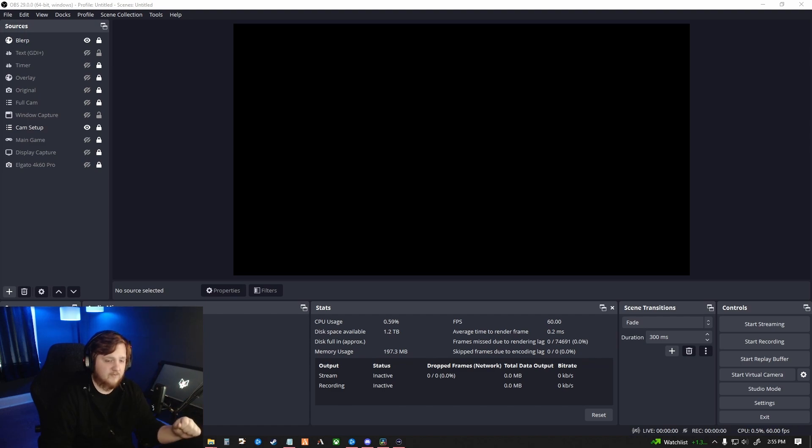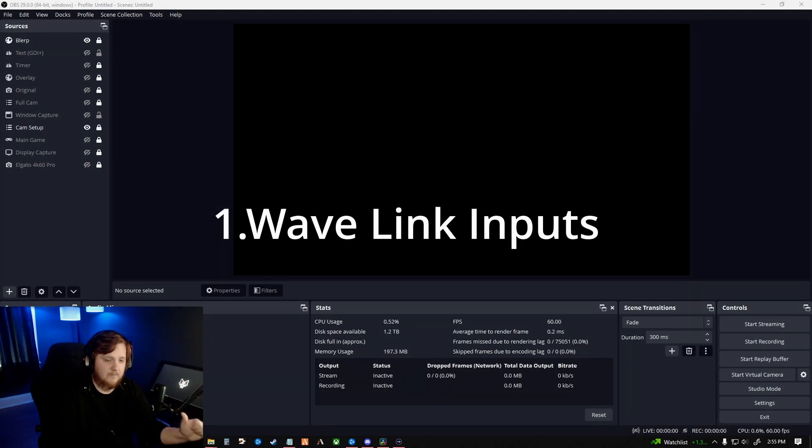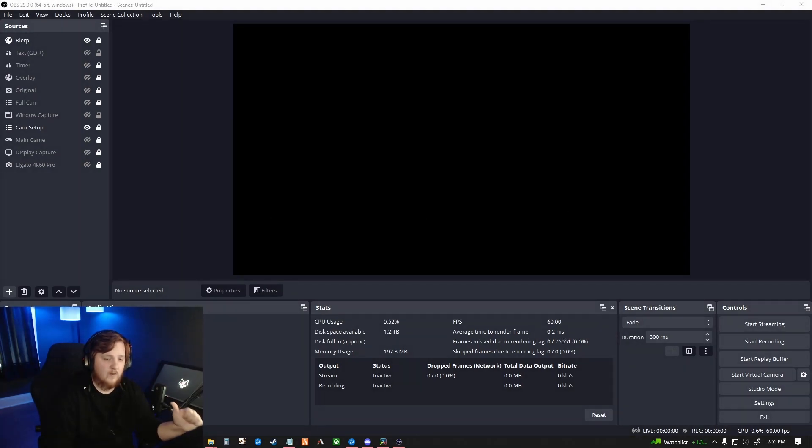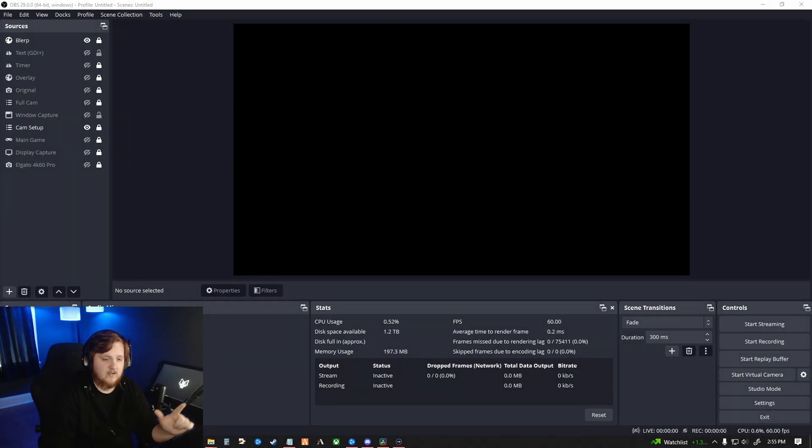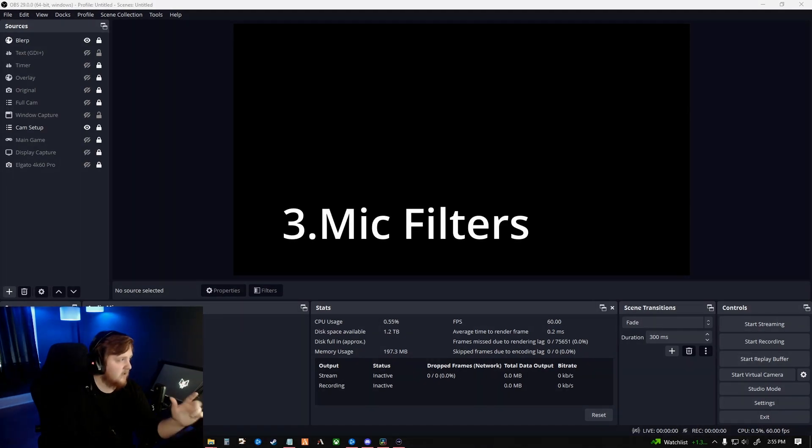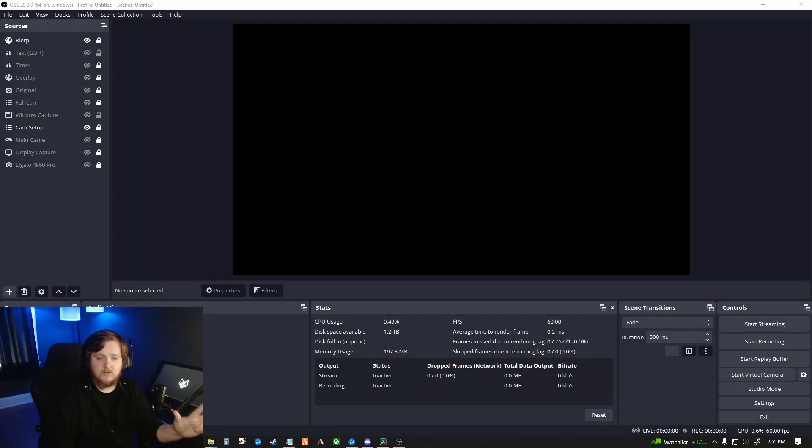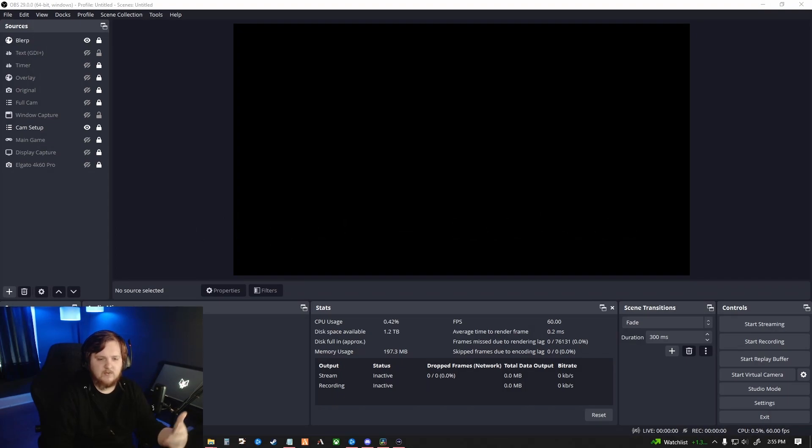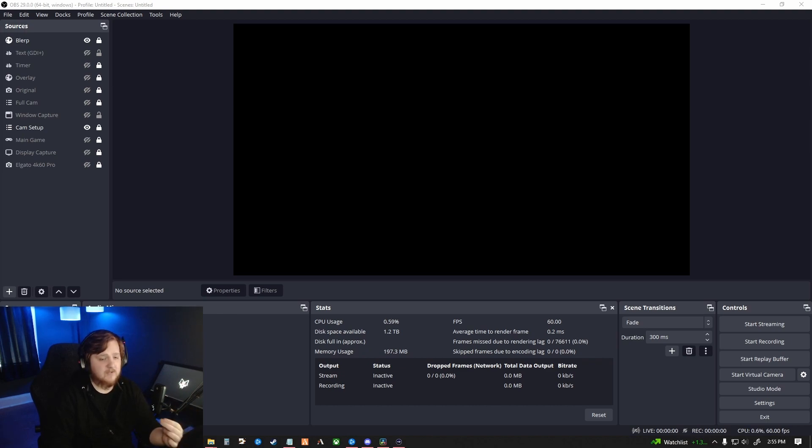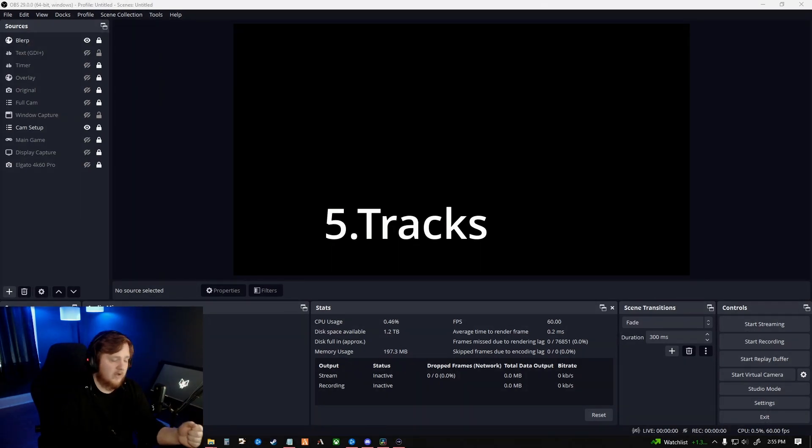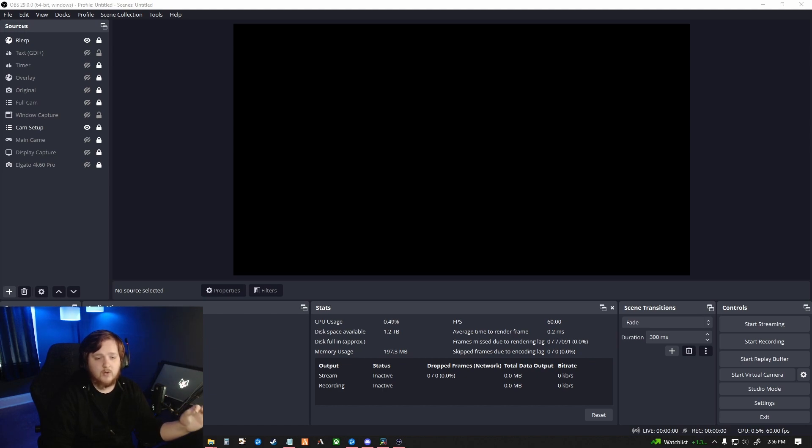The five things we'll be covering in this audio tutorial will be number one, setting up your Wavelink inputs with the Wavelink software. Number two, we'll be setting up your audio mixer so that you can individually control any of your audio settings. Number three, we'll be adding mic filters and showing you guys how to do that, noise filters and noise suppression. Number four, we'll be showing you how to take the music, if you listen to Spotify in the background, out of your Twitch VODs and put those in separate tracks so your VODs do not have any music playing in them when you stream. And then number five, we'll be showing you how to record on different audio tracks so you can edit all of your audio separately in your preferred editing software.